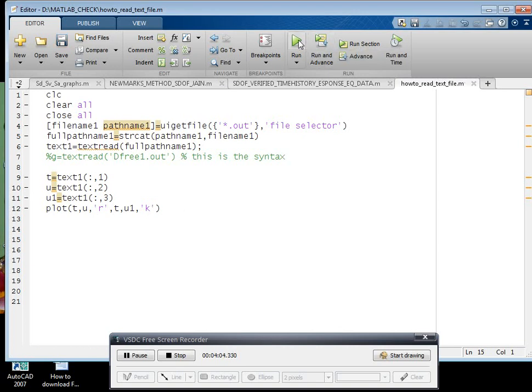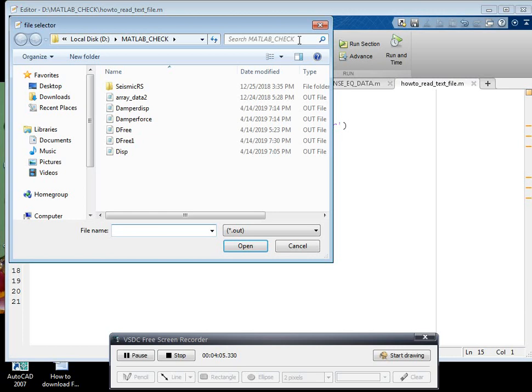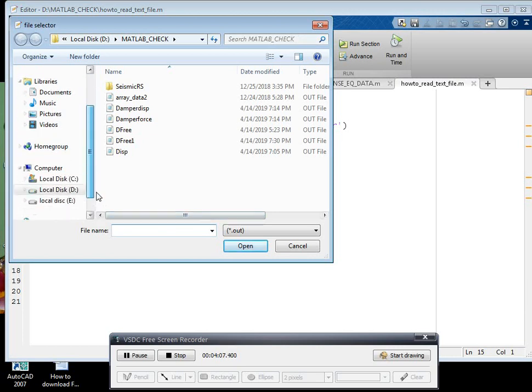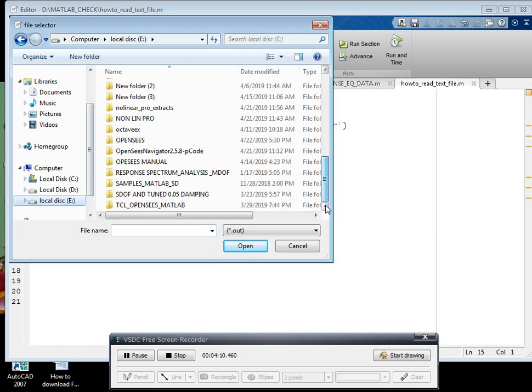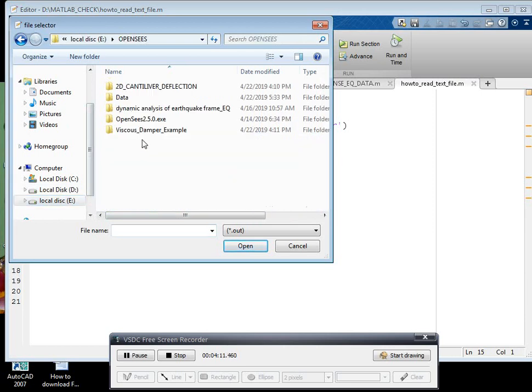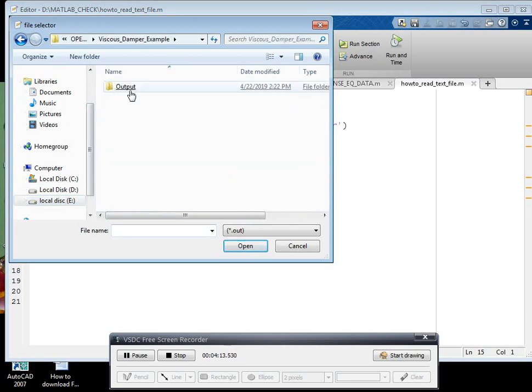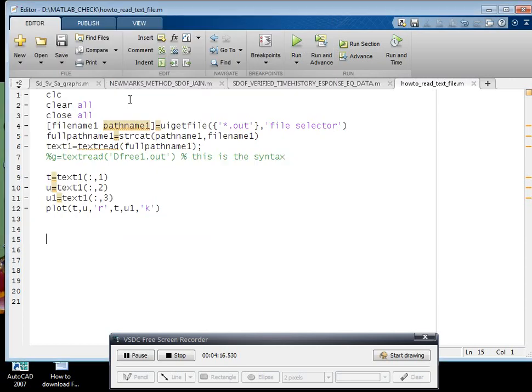Then after you run the program, you can go for your desired location and see this is the result.